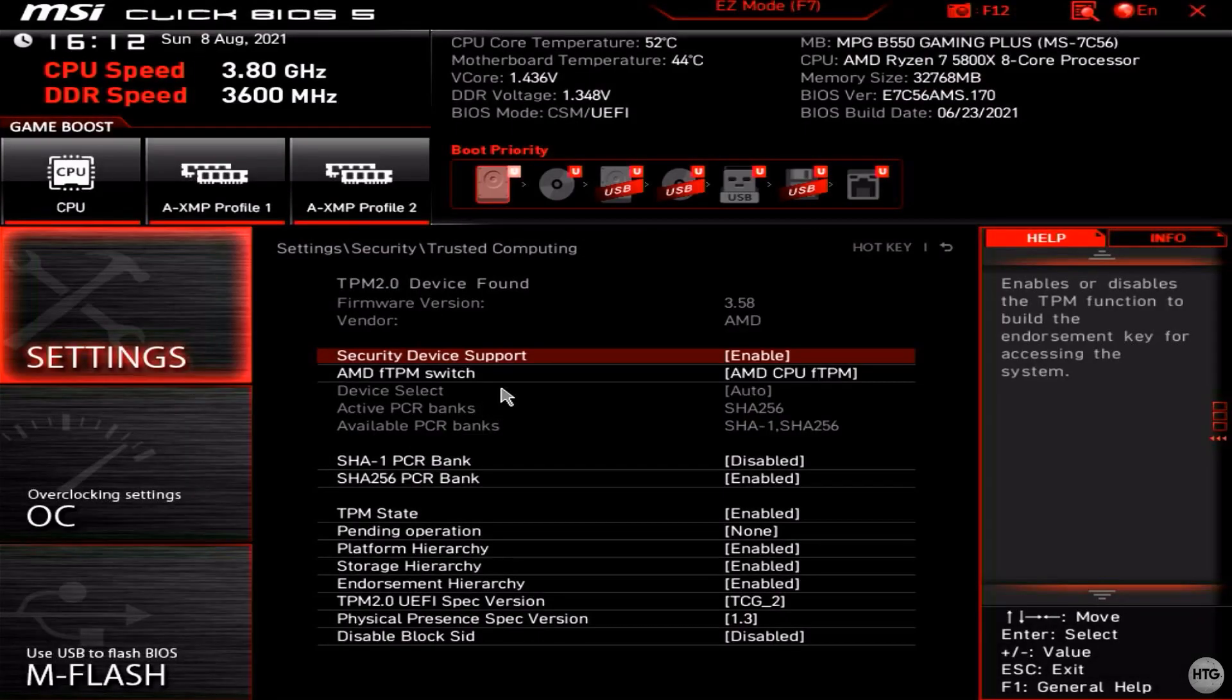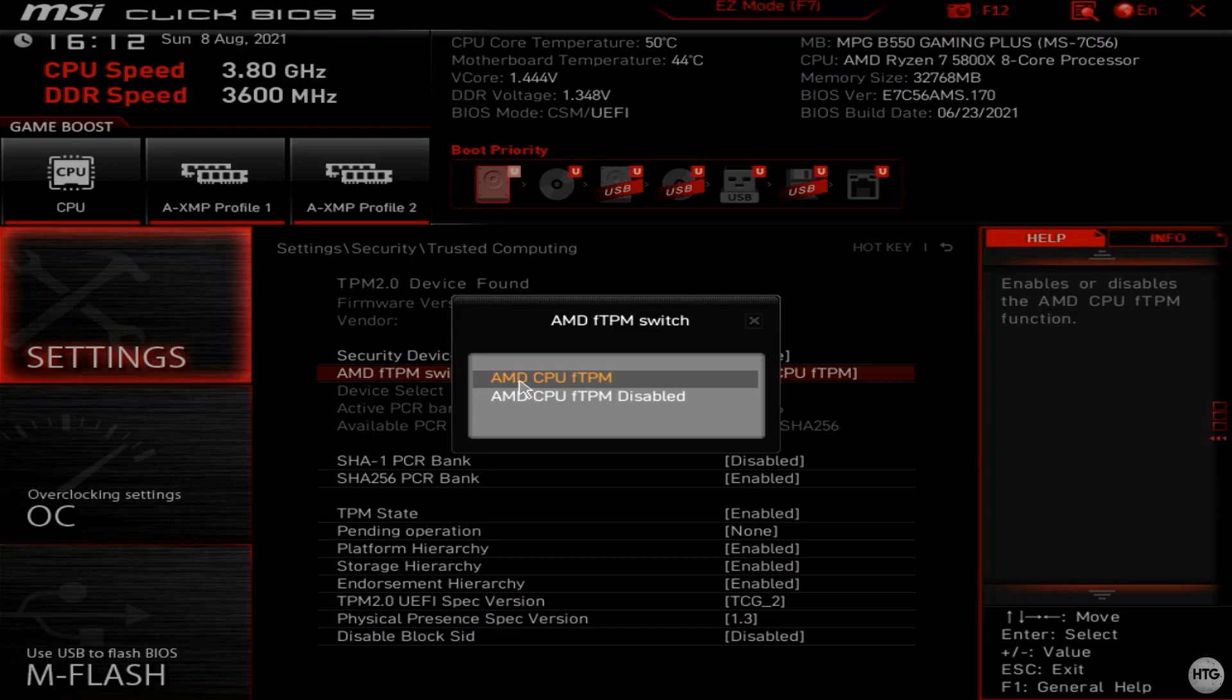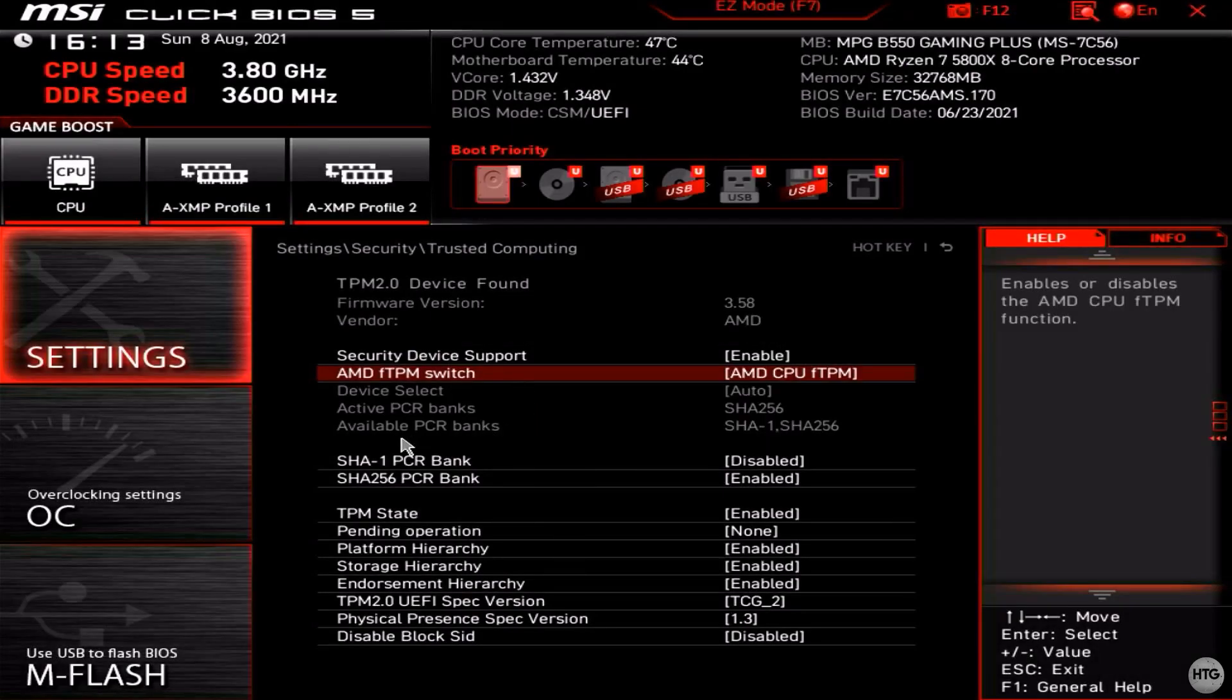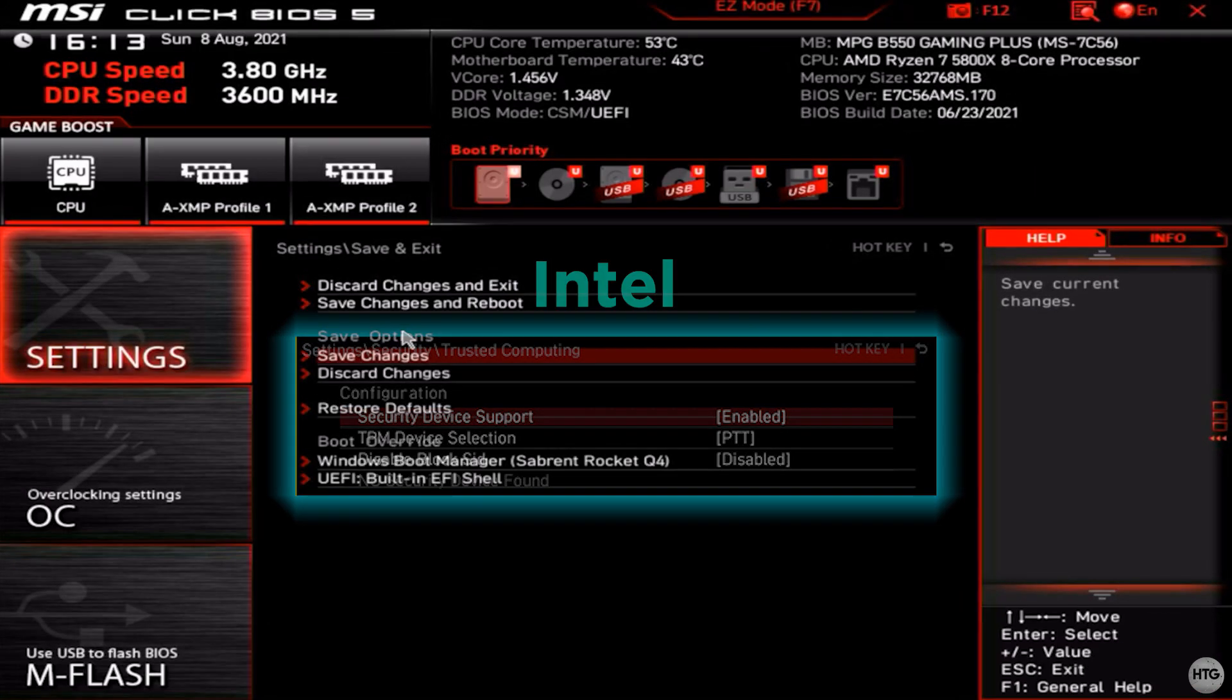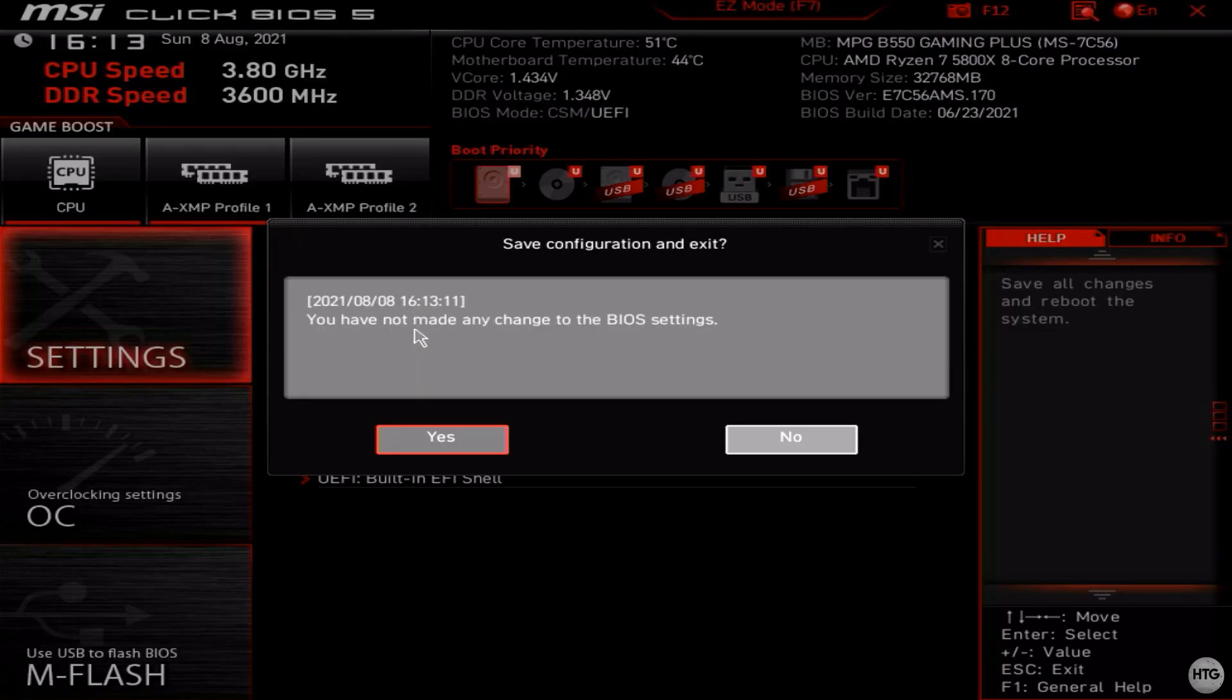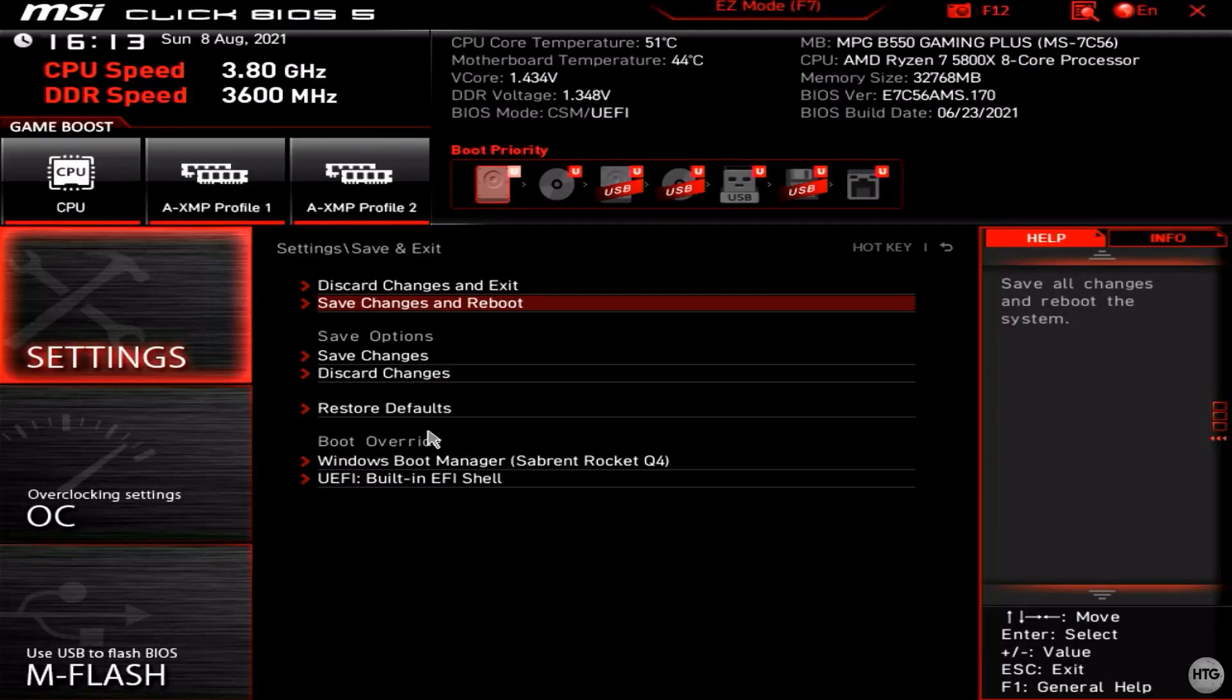If you have an AMD CPU, make sure that AMD FTPM switch is set to AMD CPU FTPM. And if you have an Intel CPU, make sure that TPM device selection is set to PTT. Now go ahead and save your changes and exit the BIOS.